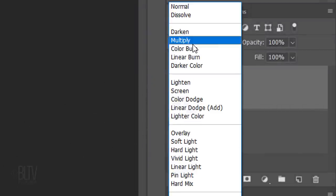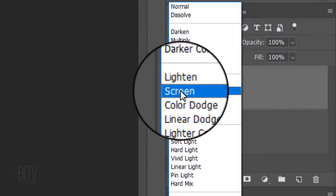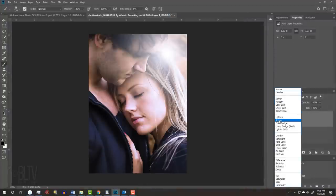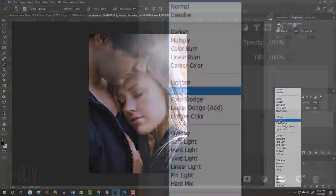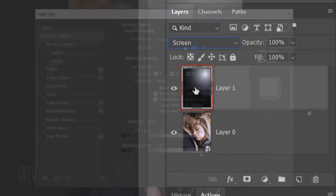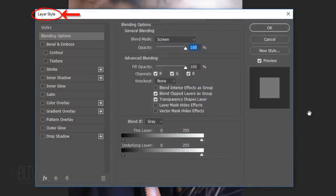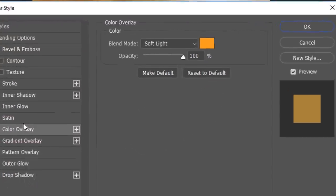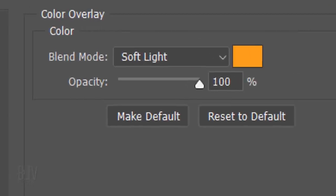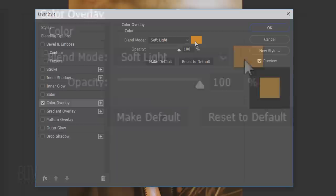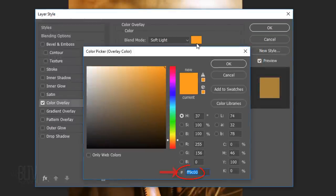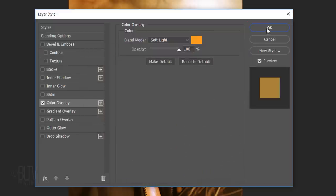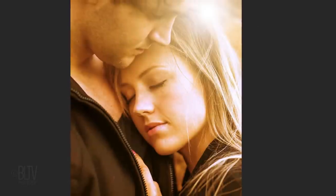Change its Blend Mode to Screen. This makes the black disappear over our photo. Double-click the Lens Flare layer to open its Layer Style window. Click Color Overlay. Change its Blend Mode to Soft Light and click the color box. In the hexadecimal field, type in FF9C00. Then, click OK on both windows to close them or you can press Enter or Return twice.